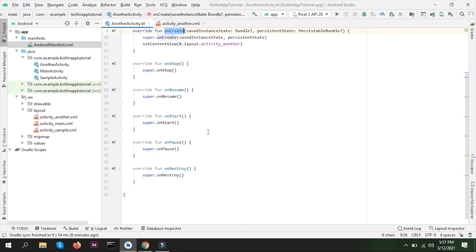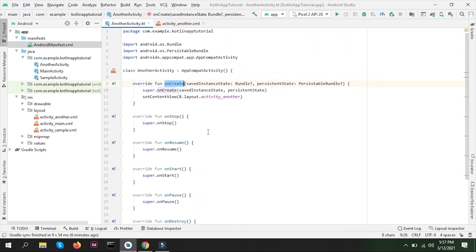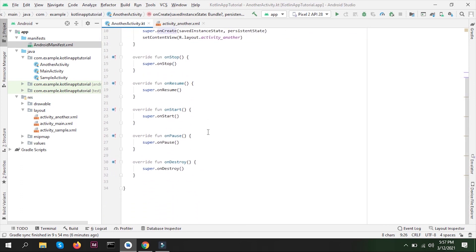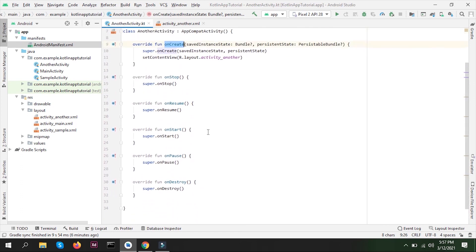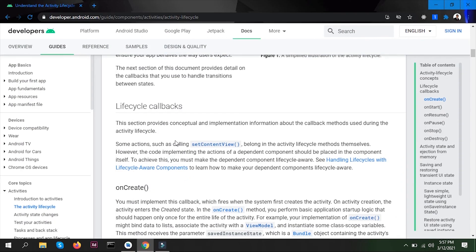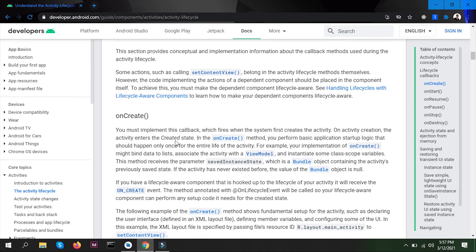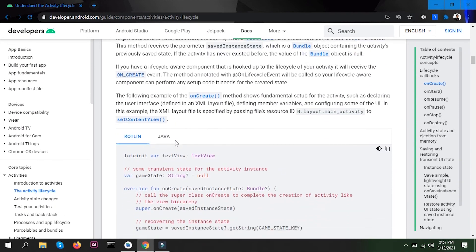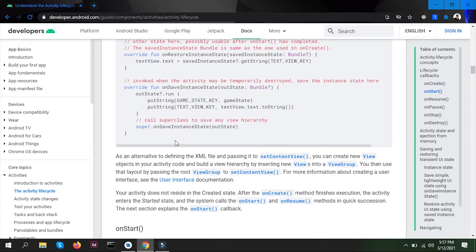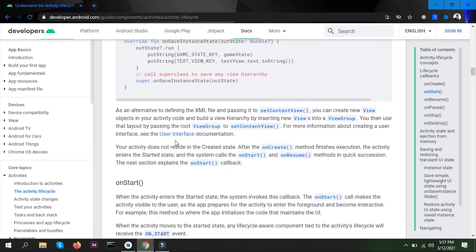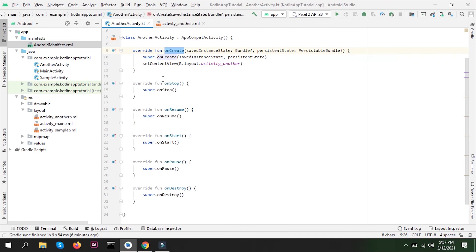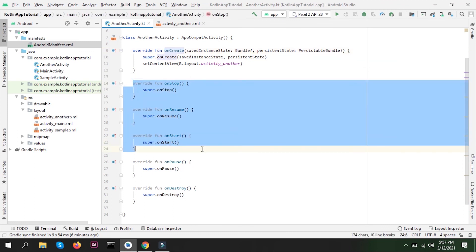We're going to use every sort of lifecycle methods, but I would recommend you to read about it here at least once, so you can have that understanding before using it. That's how you create activities in Android, and these are the methods of activity lifecycles.